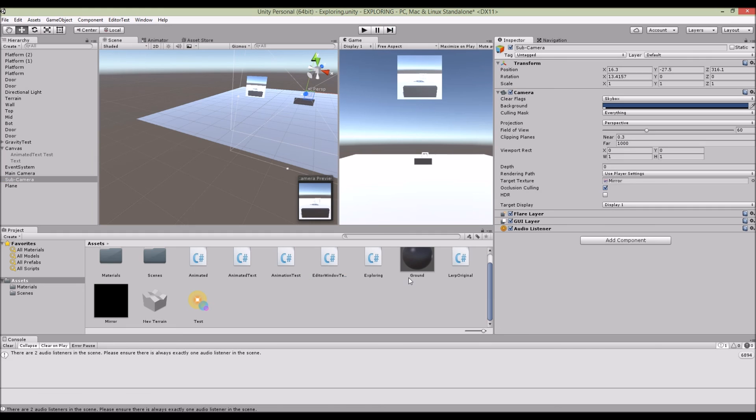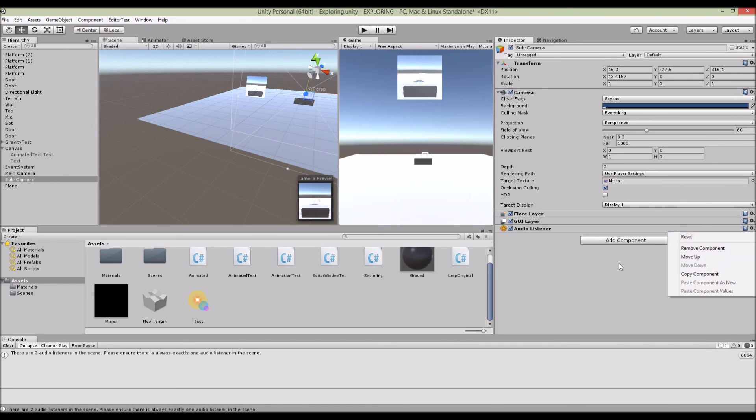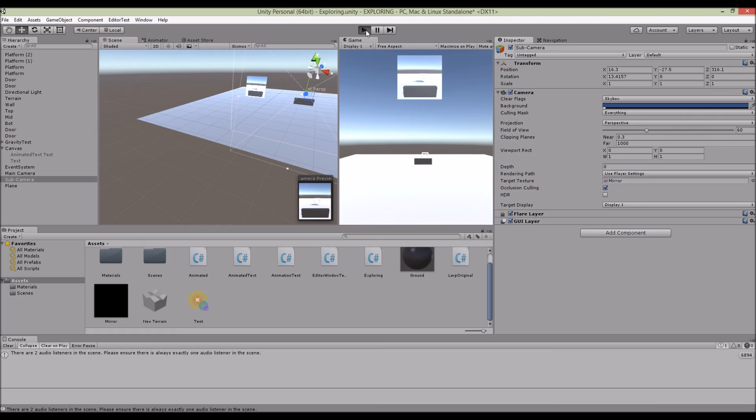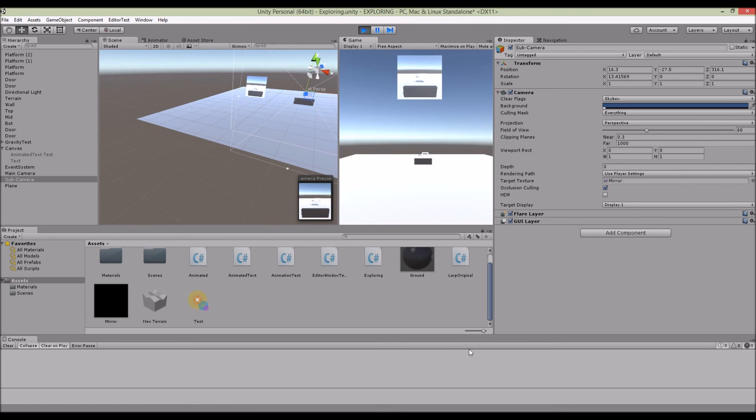One last update: make sure that you delete the audio listener for your sub camera. So in this case, when you play it you won't have any error like there's two audio listeners. Just delete the audio listener for your sub camera and that's it.